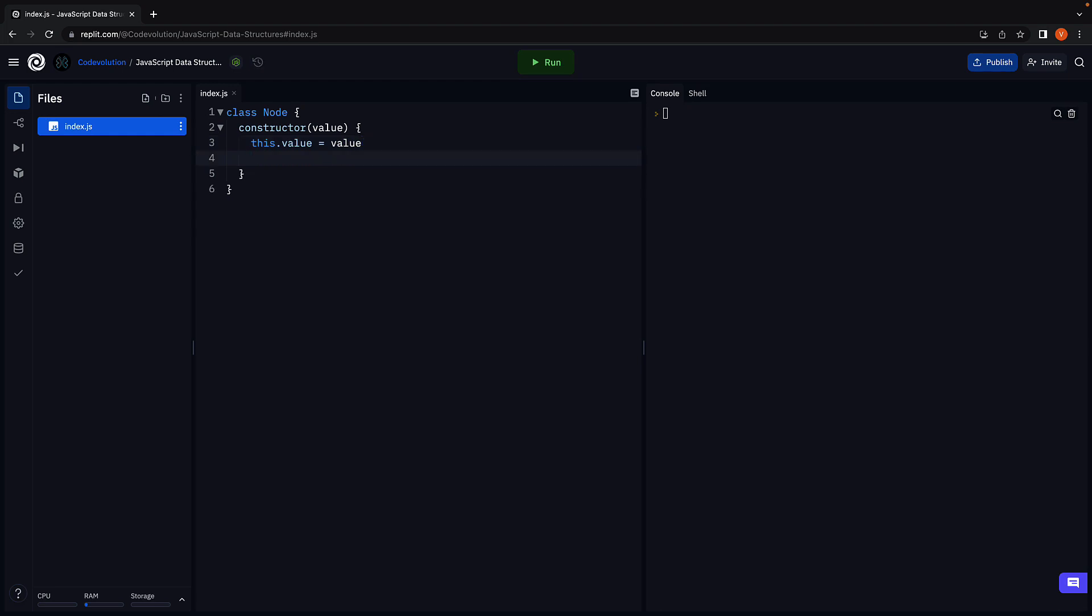Apart from value, we also need a next pointer that points at null when the node is created. So this.next is equal to null. This pretty much is our node class. We will see this in action when we learn how to add a new node to the list in the next video.